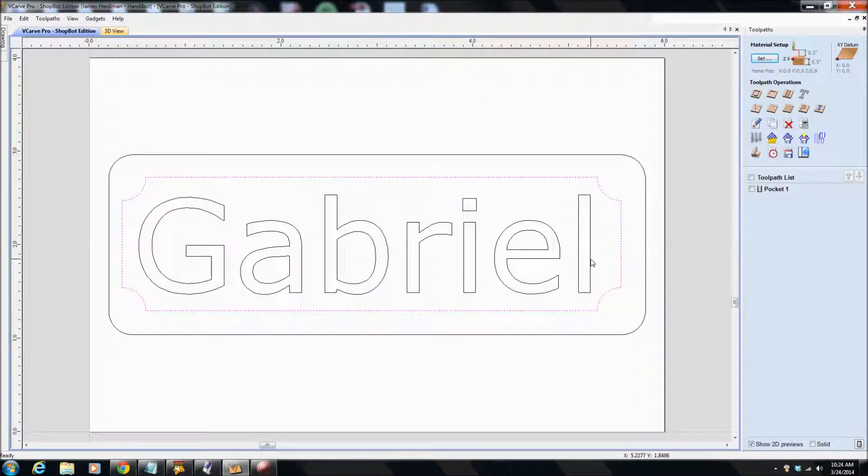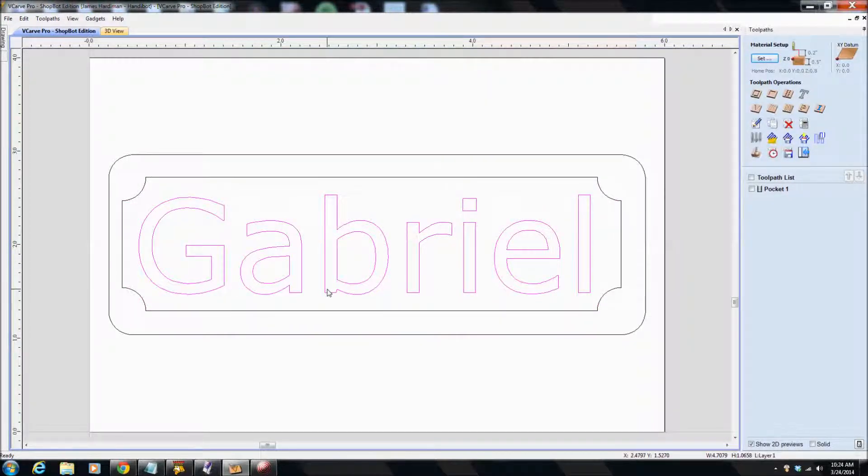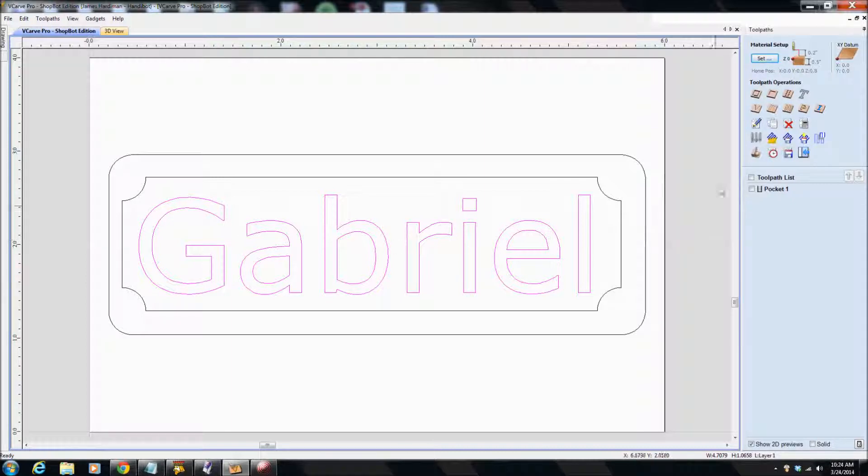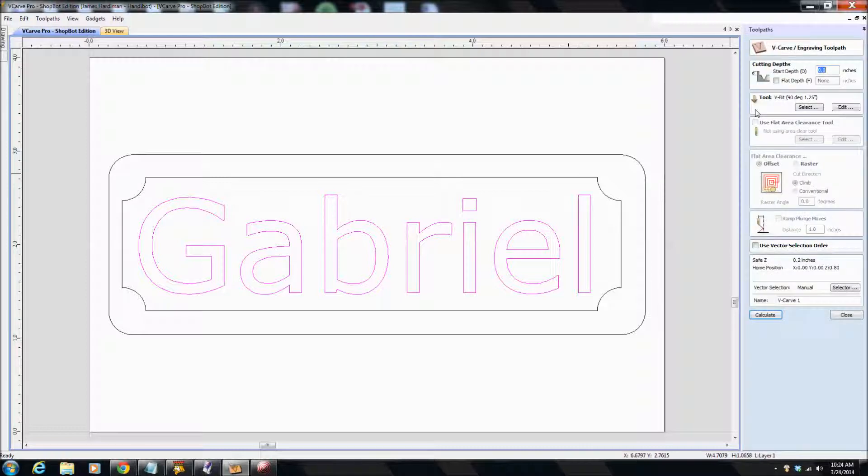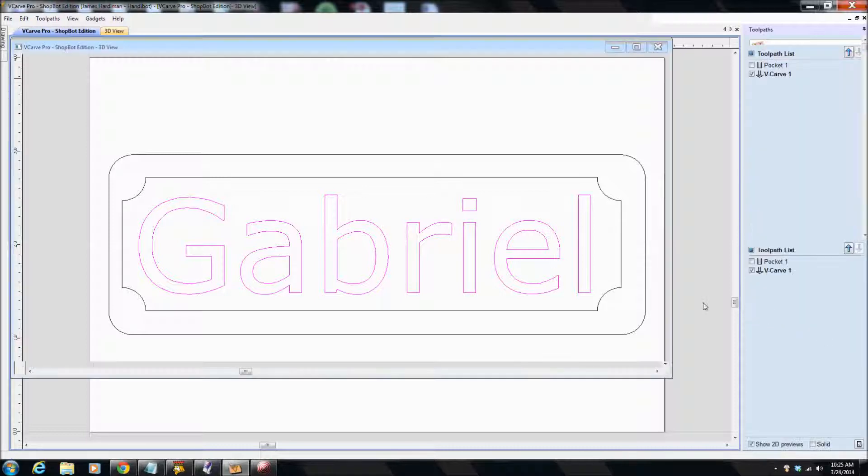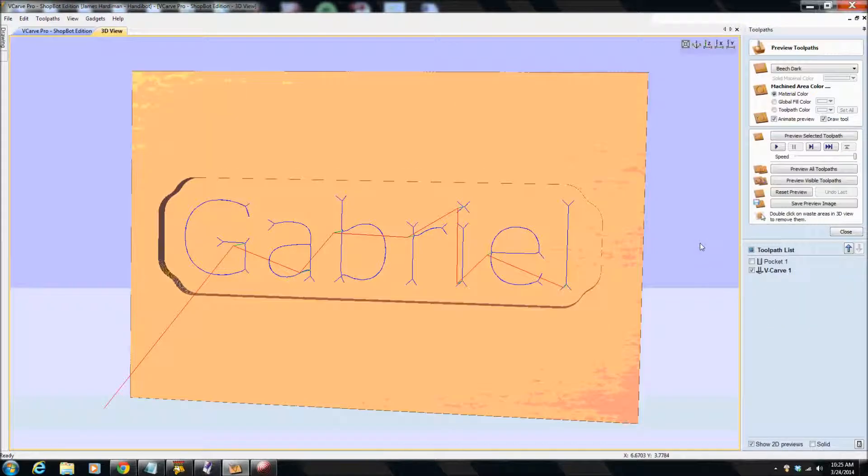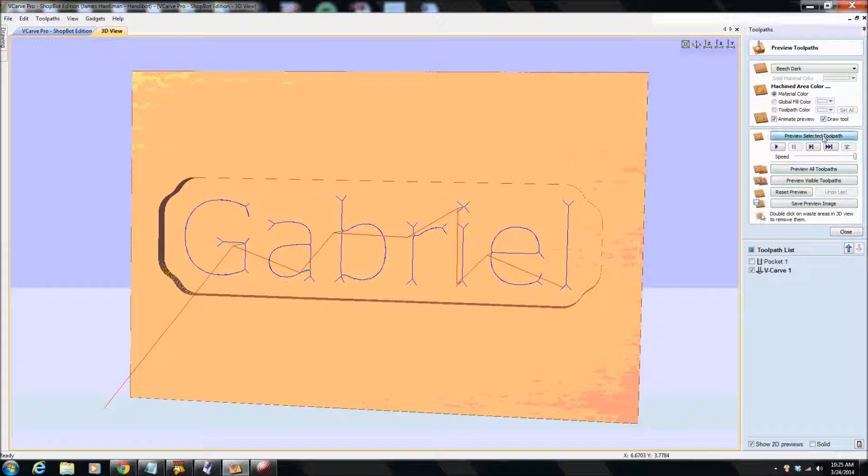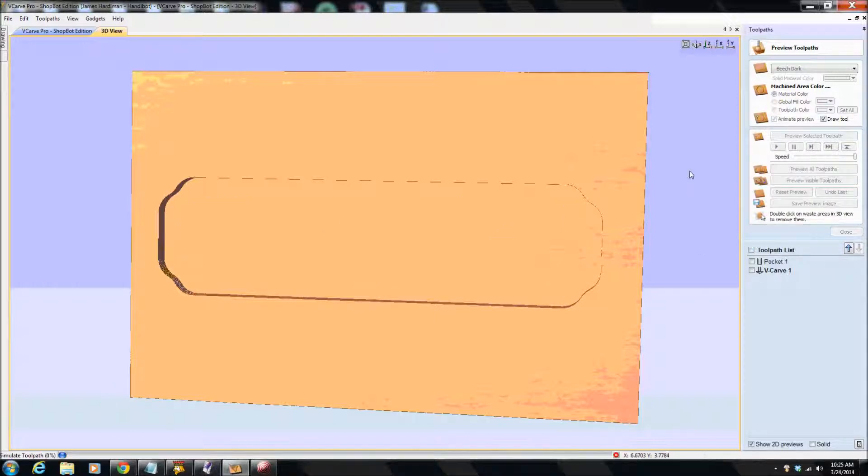Now, go back to, we're going to now cut out the name. And what I'm going to do for that is I'm going to use a V bit to just cut around the edge here. So V carve engraving. Start depth. Well, the start depth is going to be 0.2 because we've already pocketed that down. And we're going to use a 90 degree V bit. And let's see what that looks like. And let's preview the selected path.